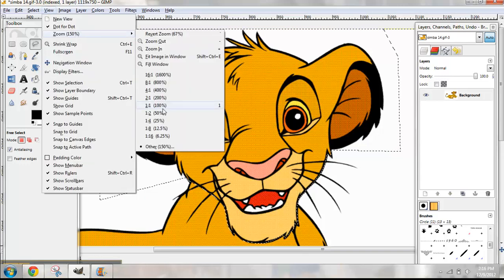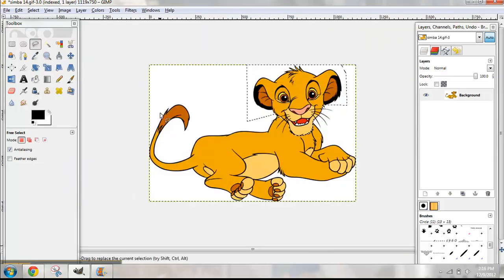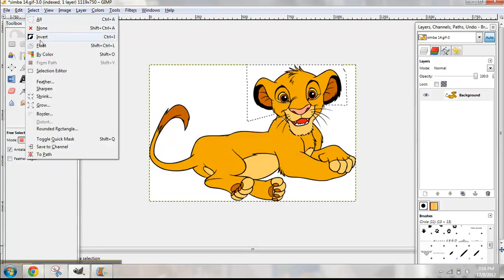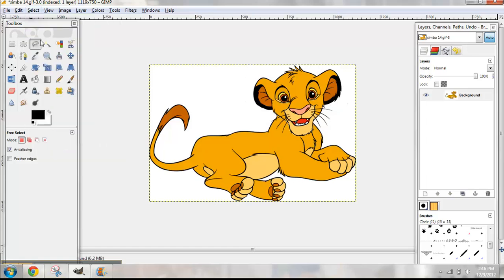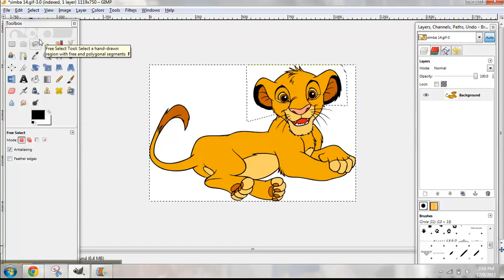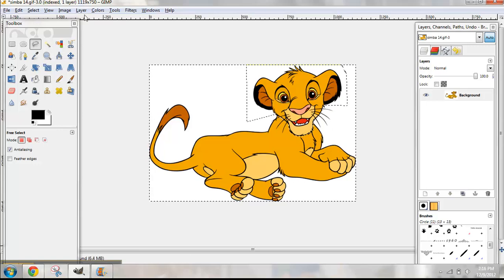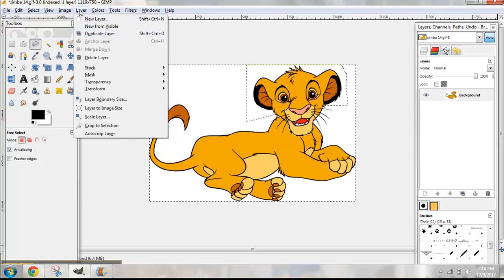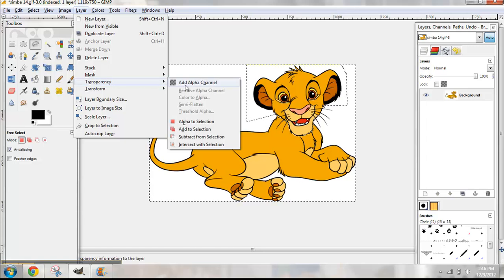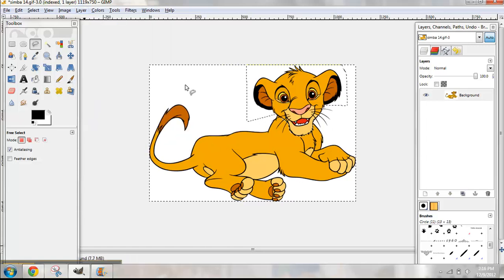Go to View, 50%, to get him back in the frame. Now go up to Select and hit Invert. So now, instead of selecting just his head, it has selected everything around Simba. Then go to Layer, Transparency, and hit Add Alpha Channel — that's the transparency.